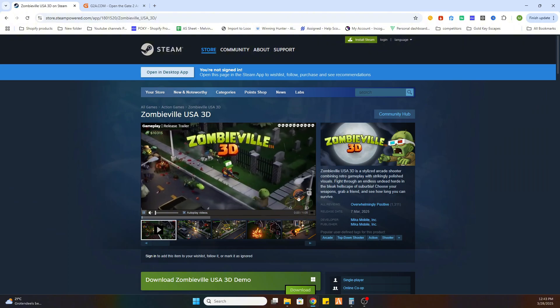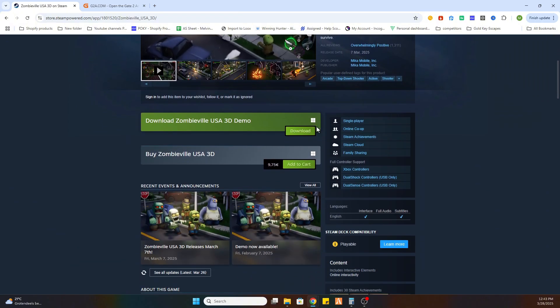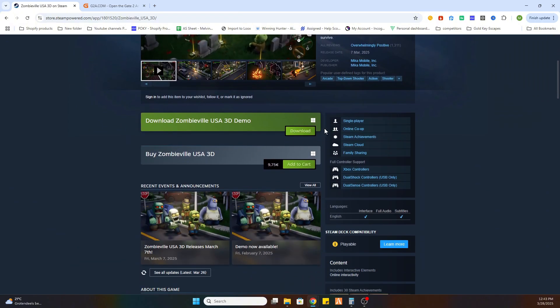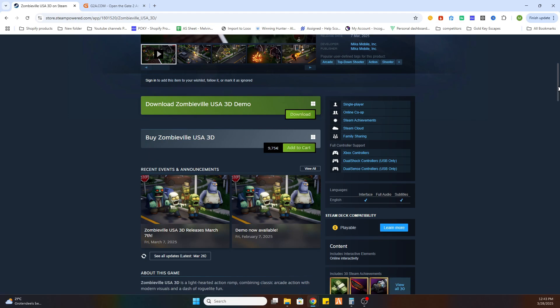So what we need to do is scroll a little bit down and as you can see there is a free demo available to try out this game first before you download it.